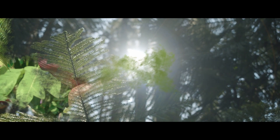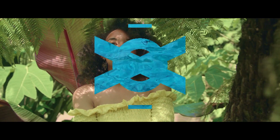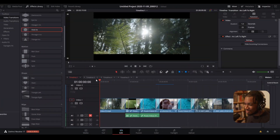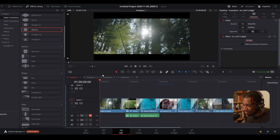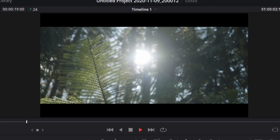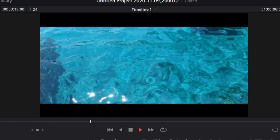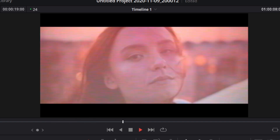Custom transitions are finally here in DaVinci Resolve 17, and they are insane. In this video we're going to be going over custom transitions, what you can do with them, and how you can make your own. From that little preview video, these are some of the custom transitions I've created so far, and they look sensational.